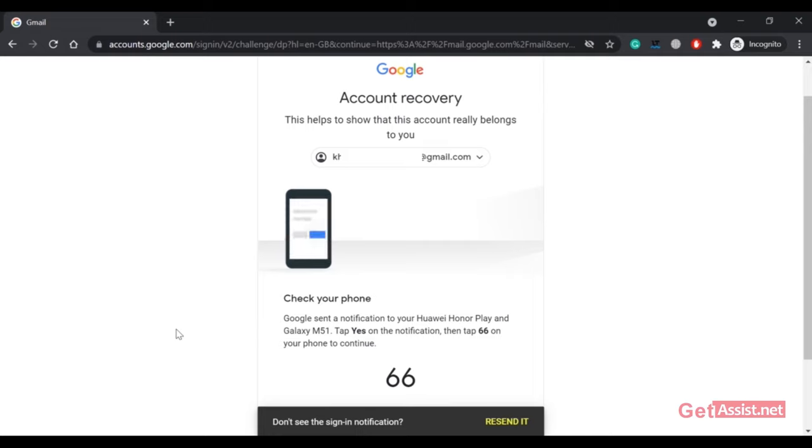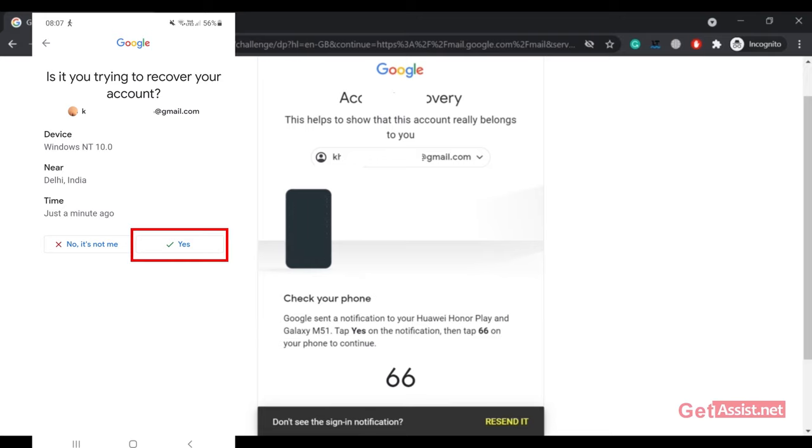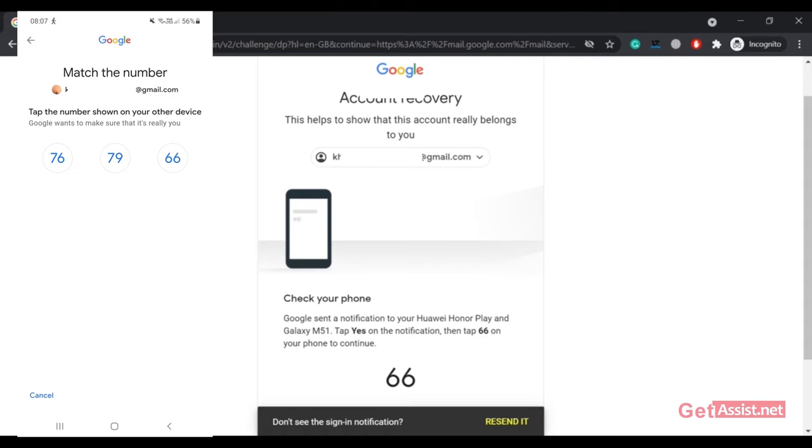Here is the notification that I received. As you can see on the screen, I have to press Yes and then press the number that I can see on my computer screen. Once I do that on my phone, it will allow me to change my password.